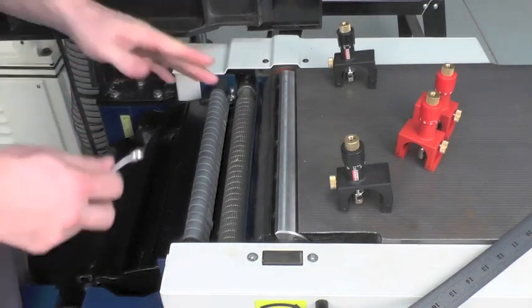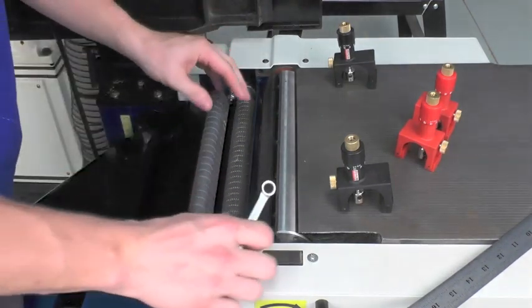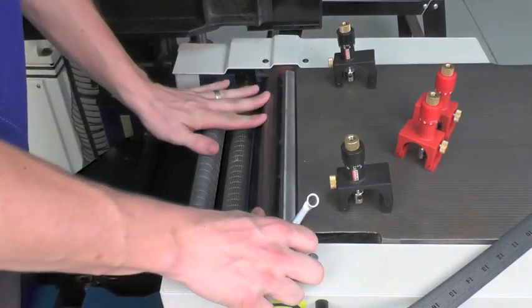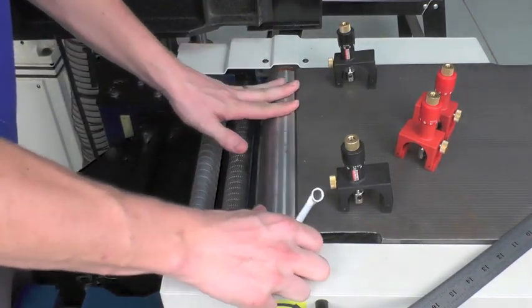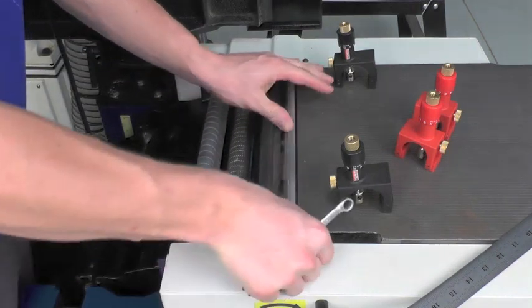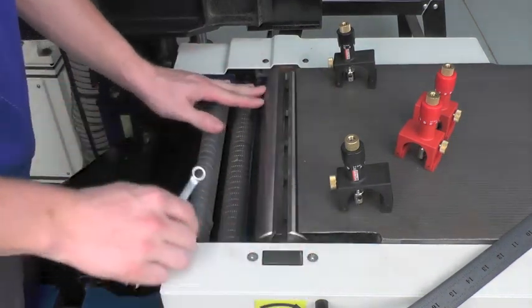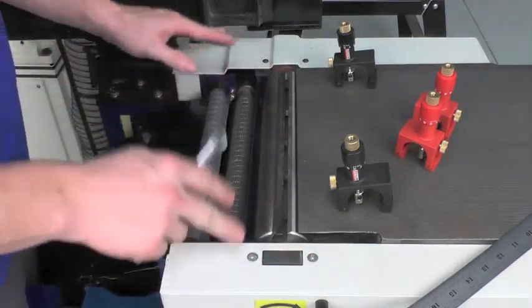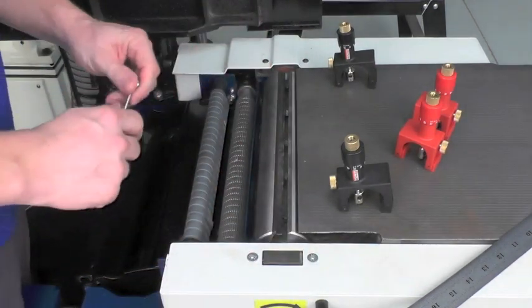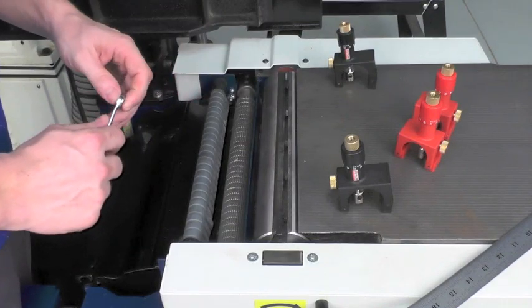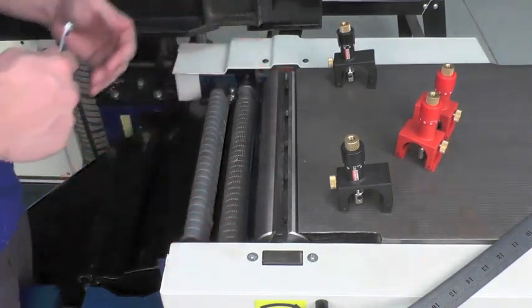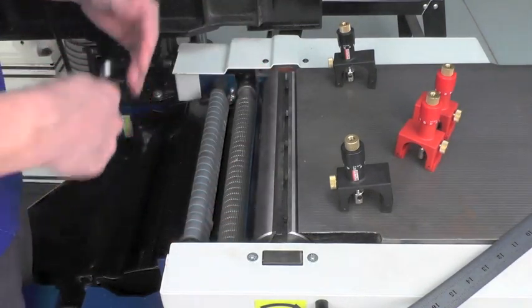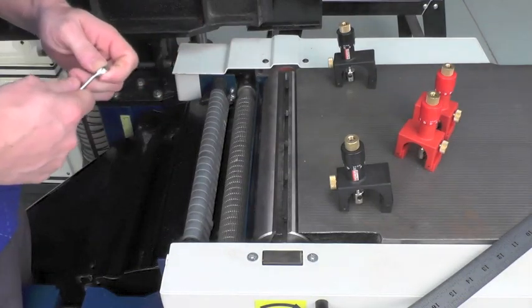And that's it. First knife is set. Now we would repeat the same process for the remaining knives in the cutter head. Simply rotate the cutter head, being careful. The knives are sharp, even though they're the old knives. They still could have sharp spots on them. And then we would simply remove the old knives, clean the head, and install the new.